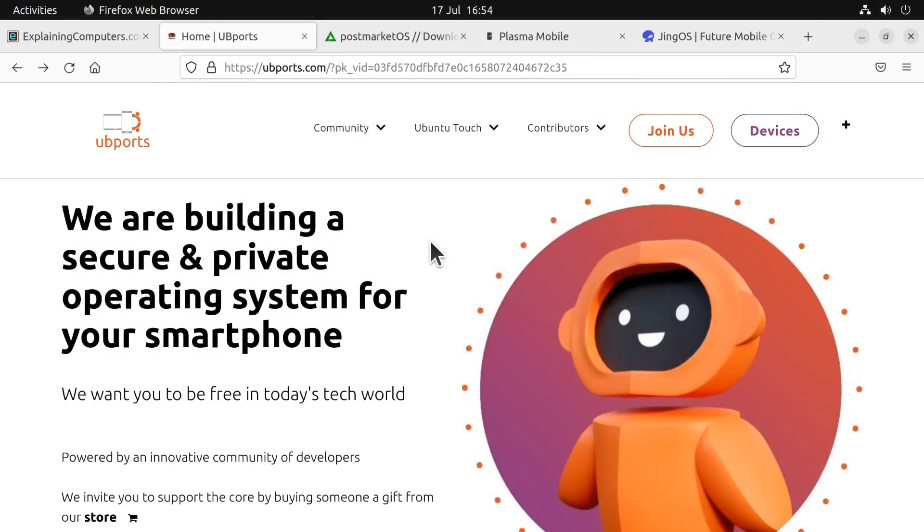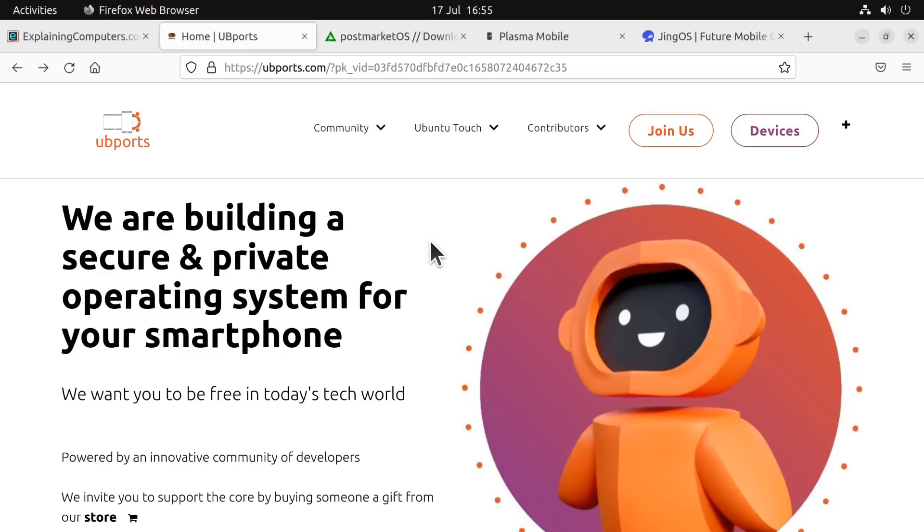Right, when it comes to running Linux on a tablet, there are two possible options. One is to install a mainstream distro and tweak it for tablet operation. Meanwhile, the second option is to install a dedicated mobile device distro, and so I thought we'd start with that.